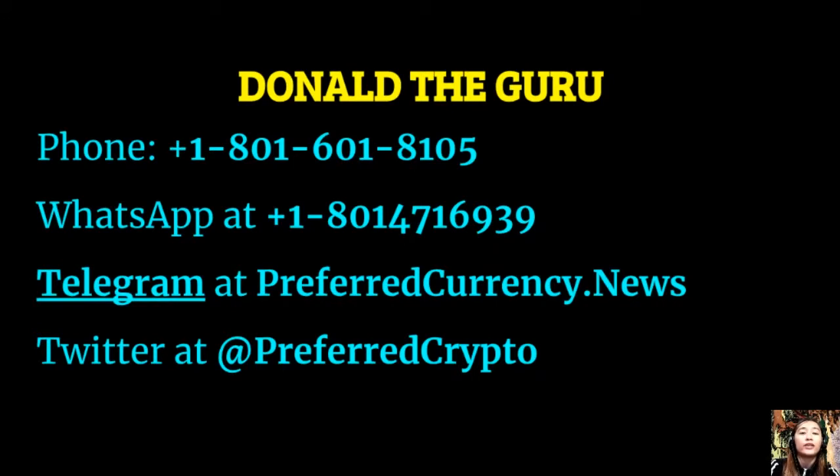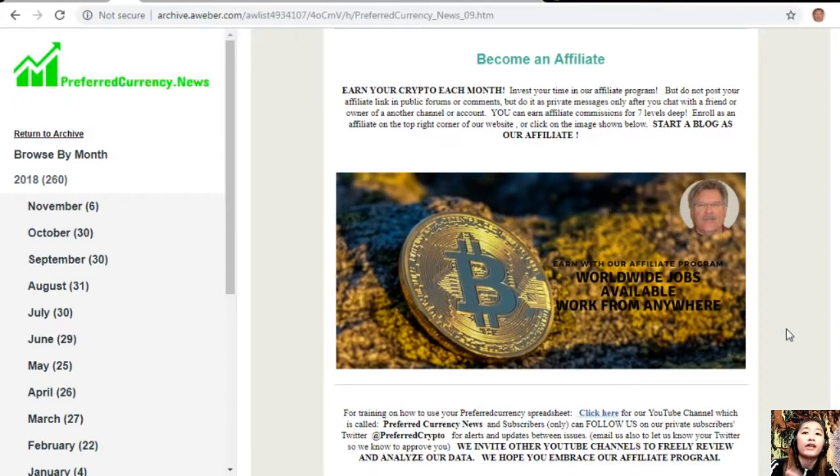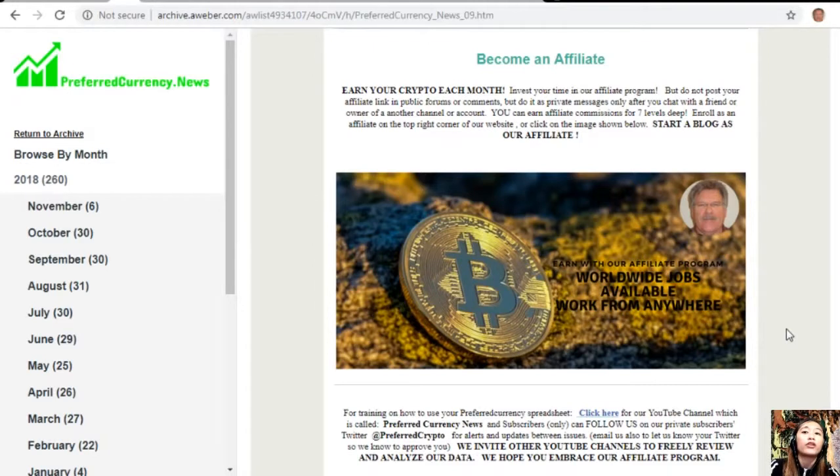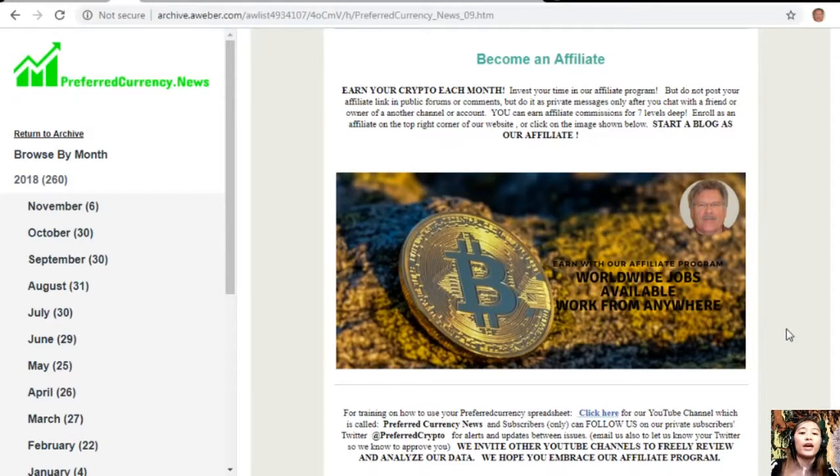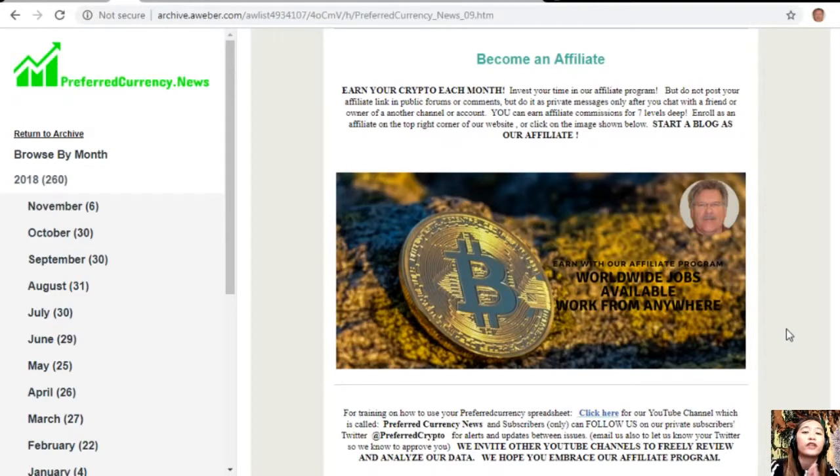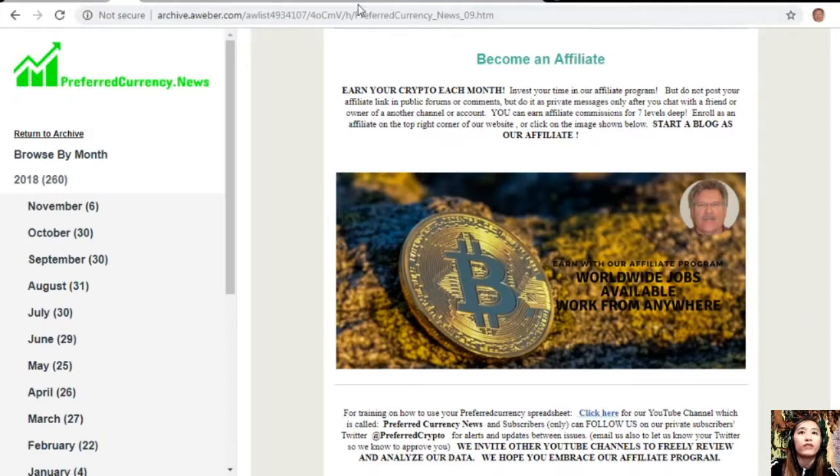For training on how to use your Preferred Currency spreadsheet, you can click here for our YouTube channel, which is called Preferred Currency News. Subscribers can follow us on our private subscribers' Twitter at PreferredCrypto for alerts and updates between issues. You can also email us to let us know your Twitter so we know how to approve you. We invite all you YouTube channels out there to freely review and analyze our data, and we highly hope that you embrace our affiliate program here.